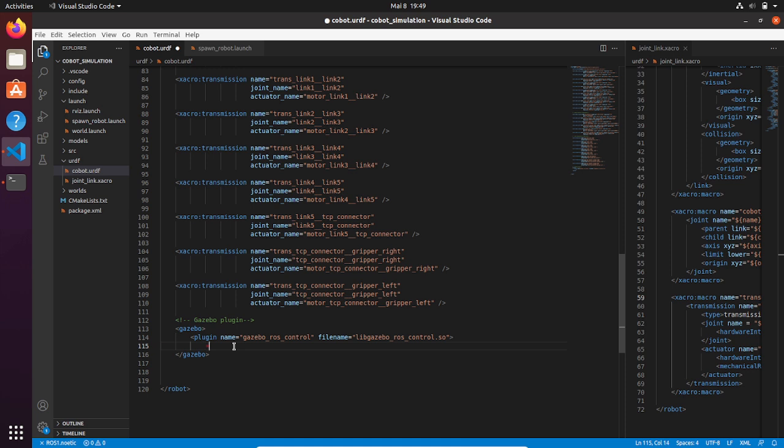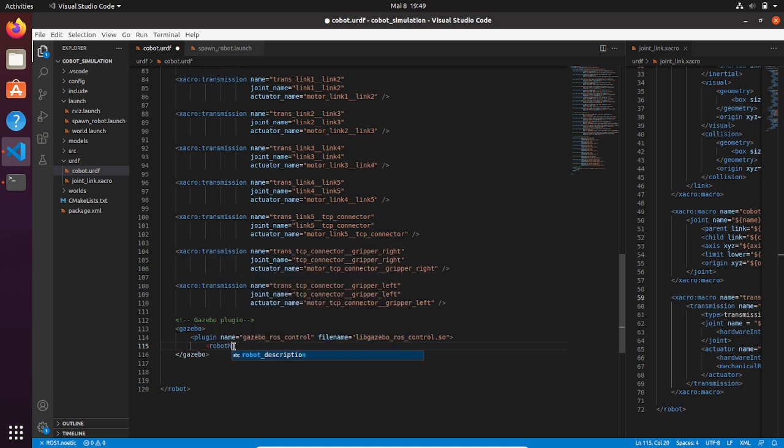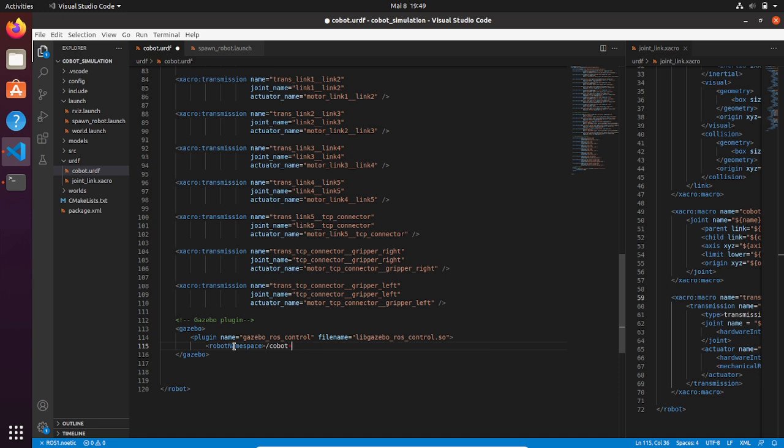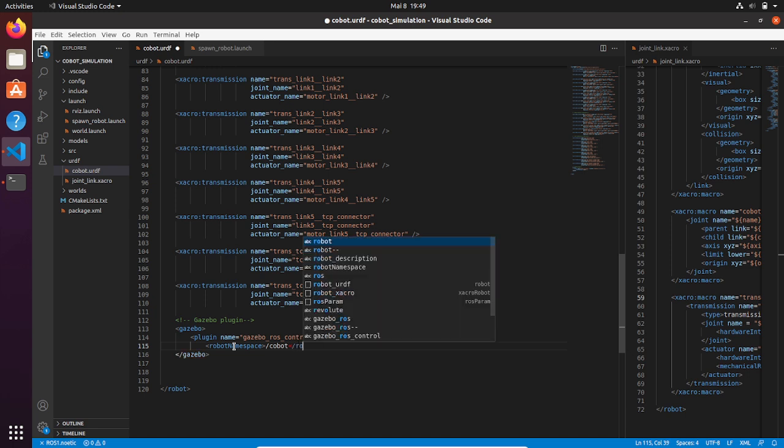Another important thing is to create a robot namespace. In our case, we're going to call it cobot. This is very important because we might have different plugins for different robots. Imagine we're going to create a simulation with different robots, and we need to assign to each robot a Gazebo plugin.